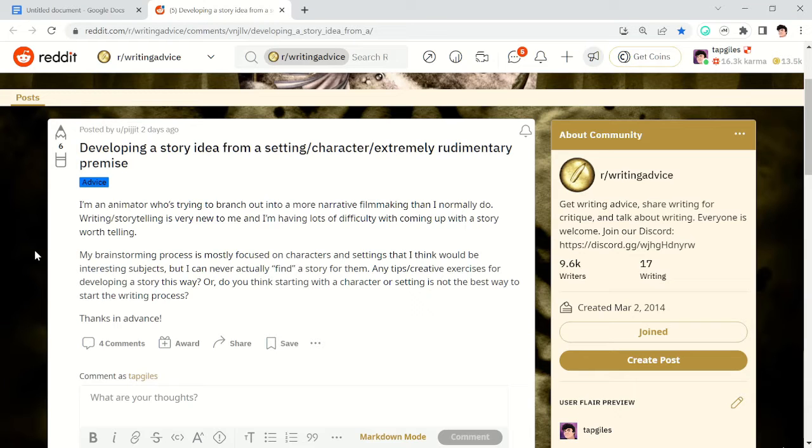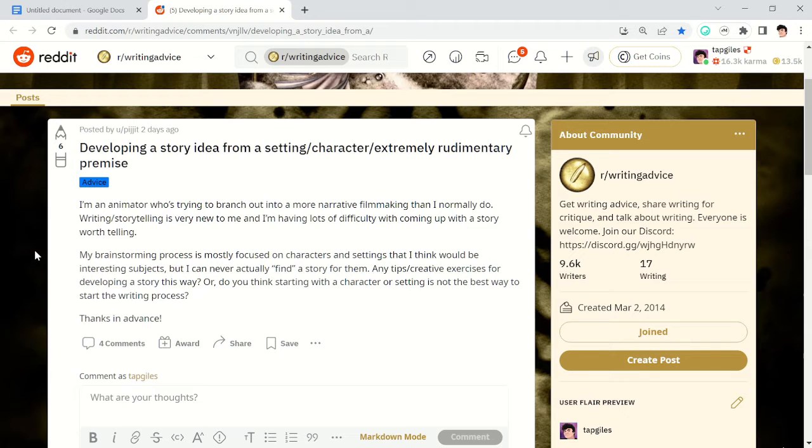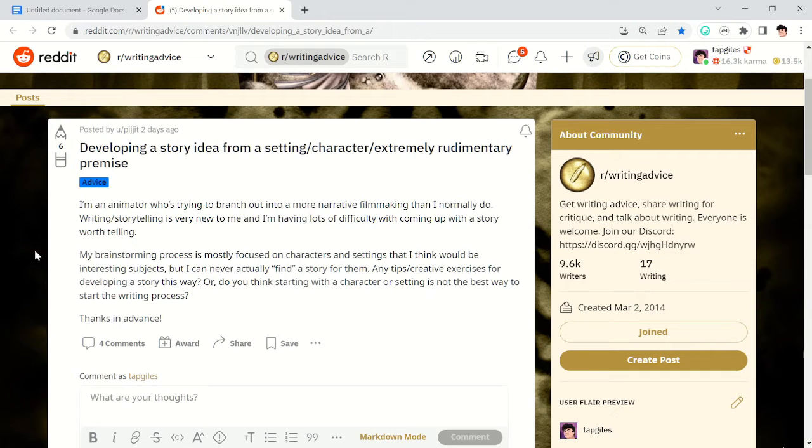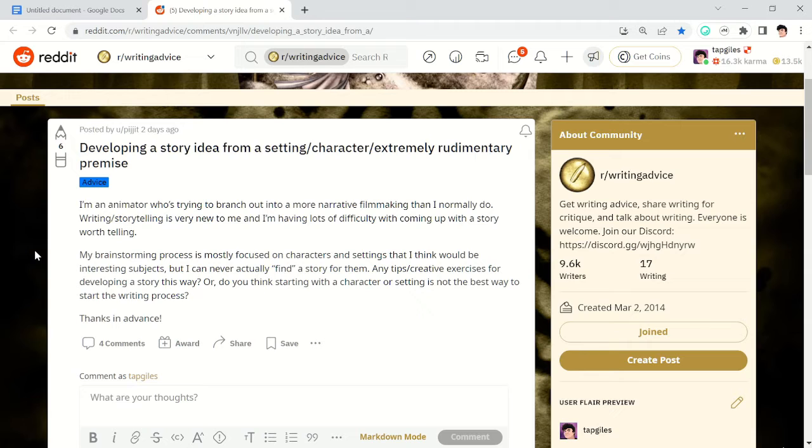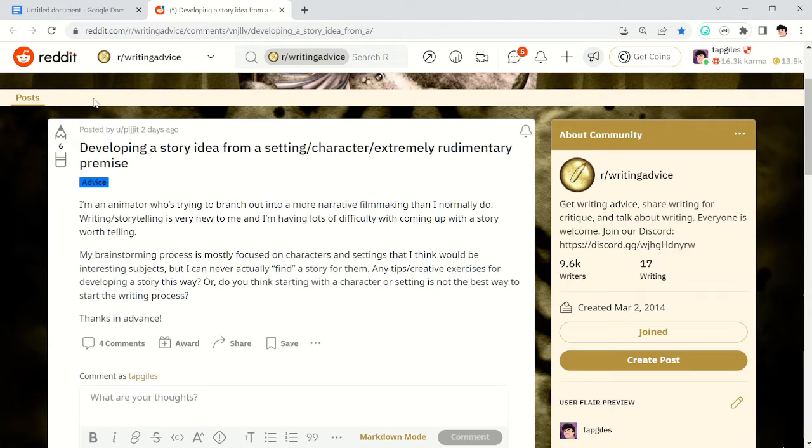Developing a story idea from a setting, character, or extremely rudimentary premise. I'm an animator who's trying to branch out into more narrative filmmaking than I normally do. Writing or storytelling is very new to me and I'm having lots of difficulty coming up with a story worth telling. My brainstorming process is mostly focused on characters and settings that I think would be interesting subjects, but I can never actually find a story for them. Any tips or creative exercises for developing a story this way? Or do you think starting with a character or setting is not the best way to start the writing process? Thanks in advance.